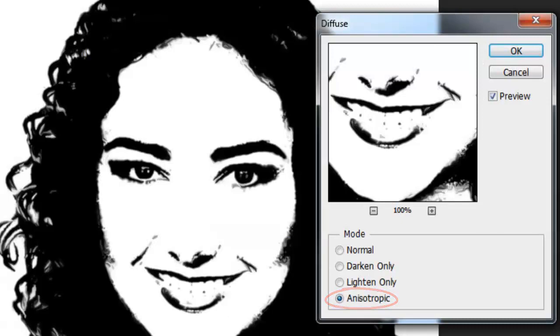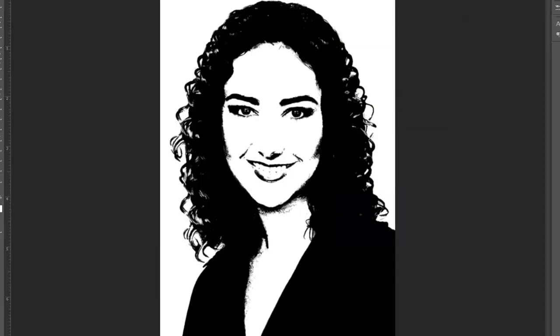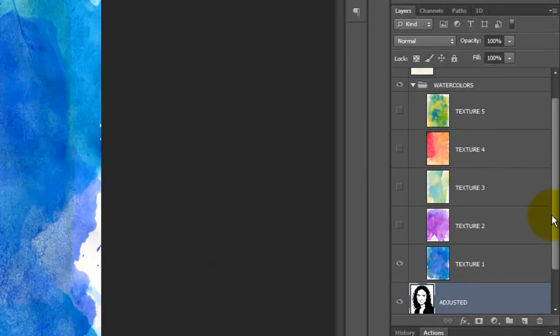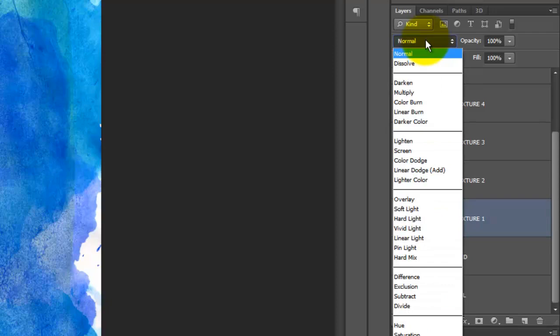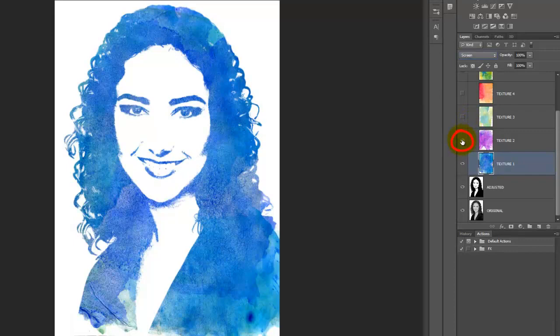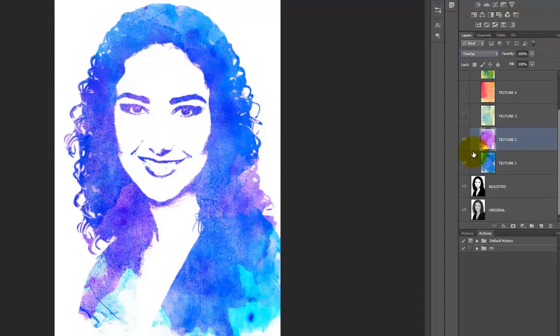Make the folder visible and open it. For now, click on the thumbnail of Texture 1 to make it active. Change the Blend Mode to Screen. Make Texture 2 visible and active. Change its Blend Mode to Overlay. Notice the two watercolor backgrounds beautifully interact with each other by using different blend modes.